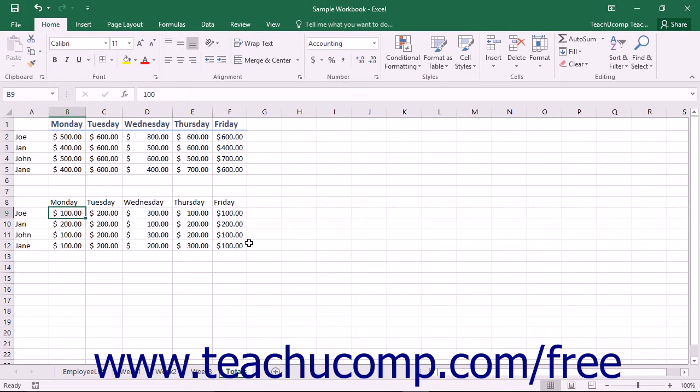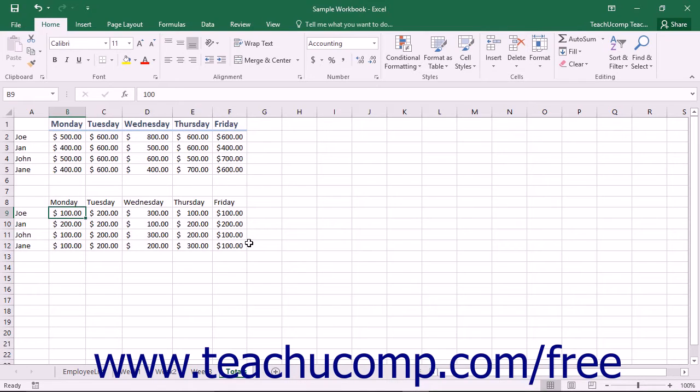Paste Special is a tool that Excel provides to you that allows you to cut or copy information and then paste only certain elements of the original selection to a new location. For example, you could copy a cell and then select to paste its value or format only.